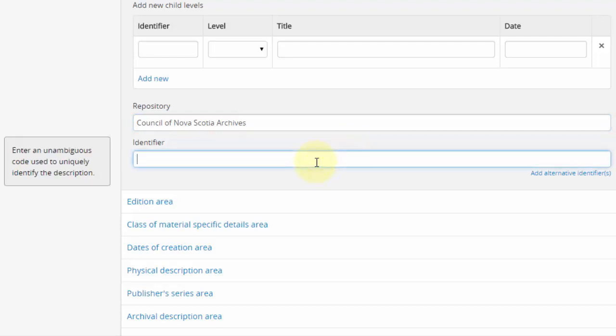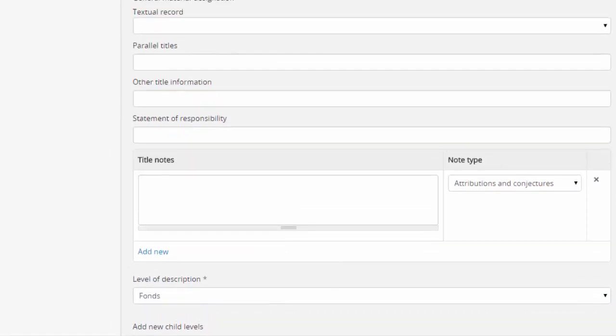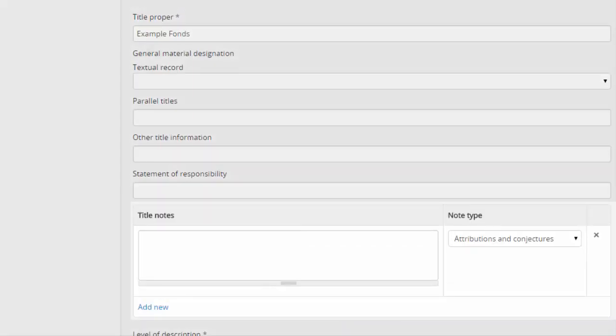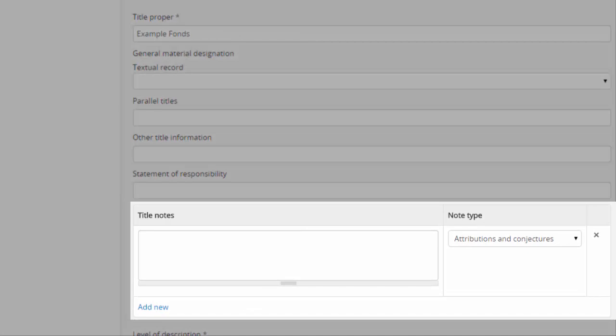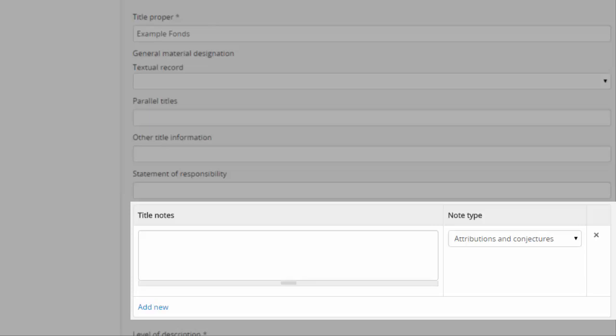Identifier, or reference code, is also considered mandatory, at least for top-level descriptions. RAD notes specific to the title are found here, such as variations in title, which might be used to indicate variant or previous titles of the description.